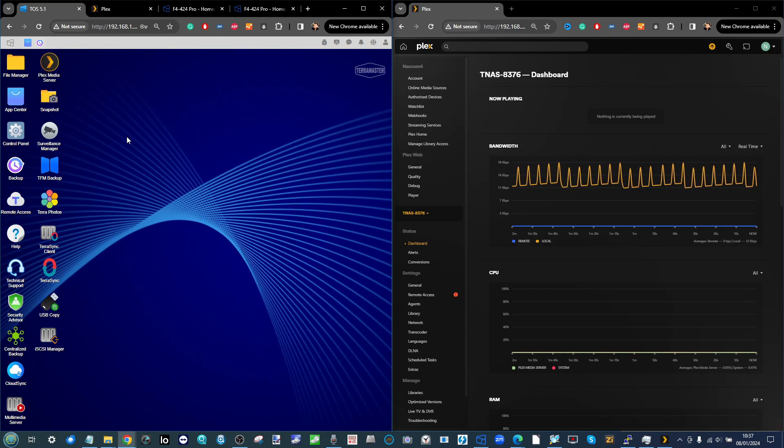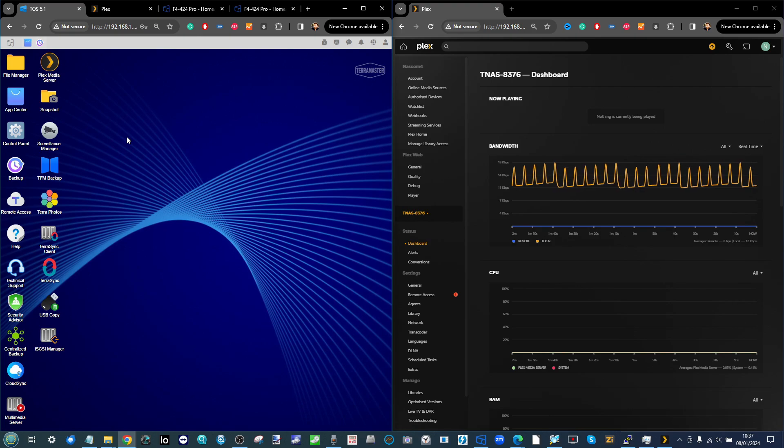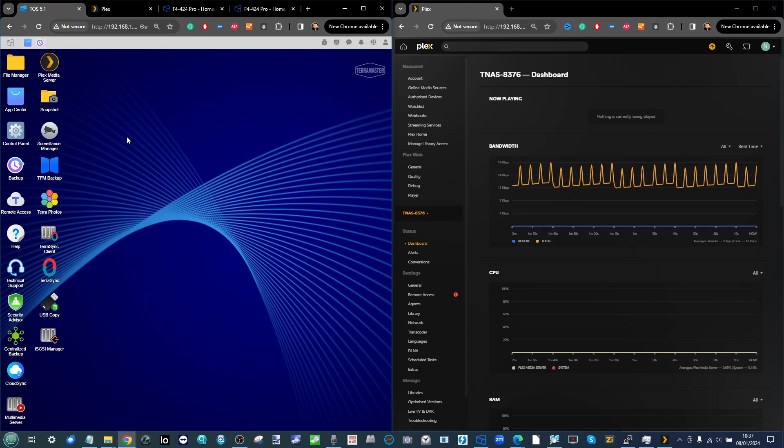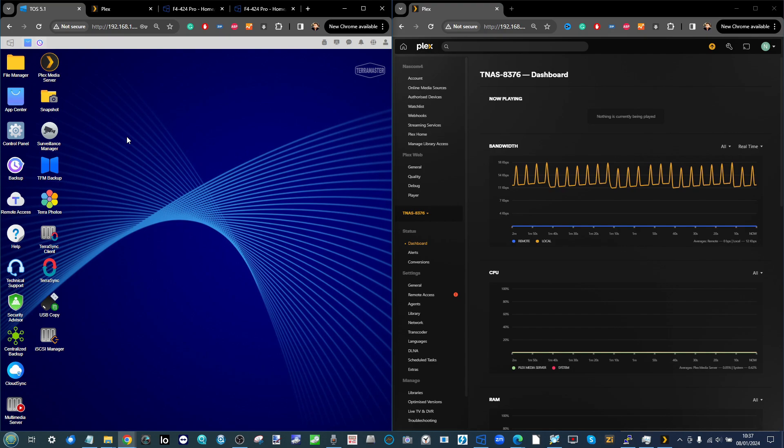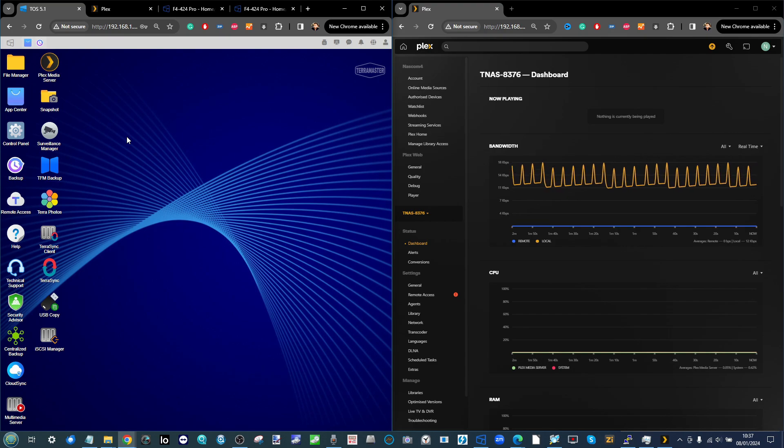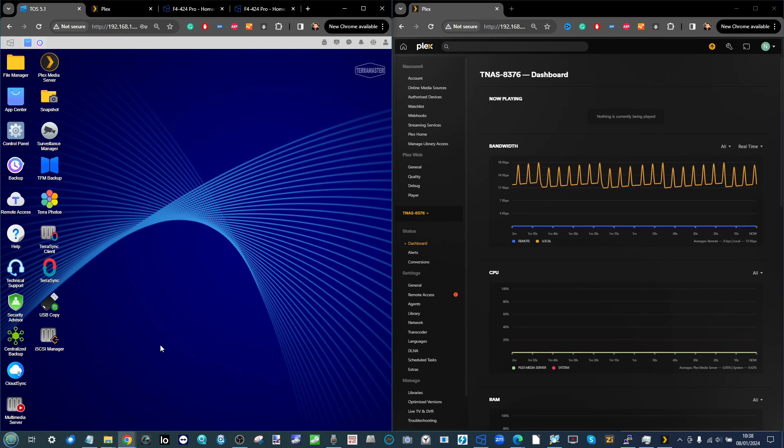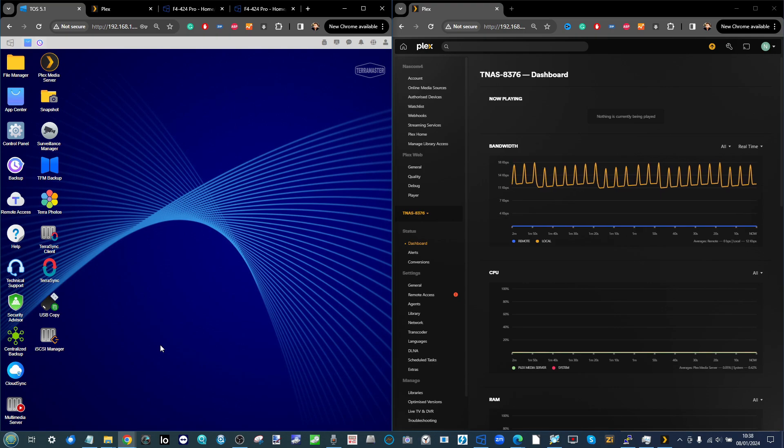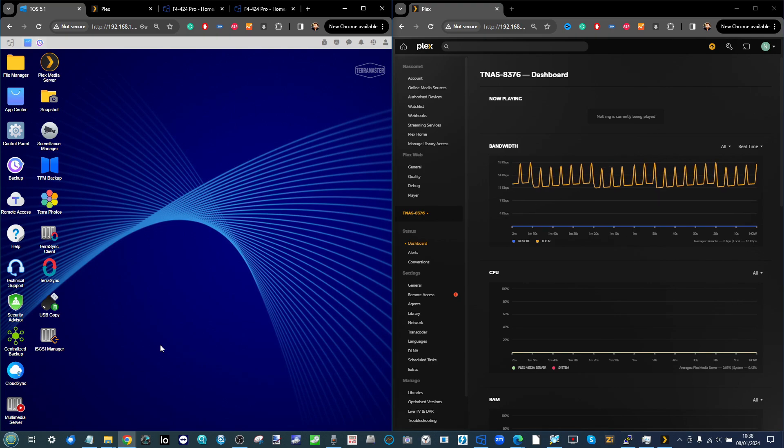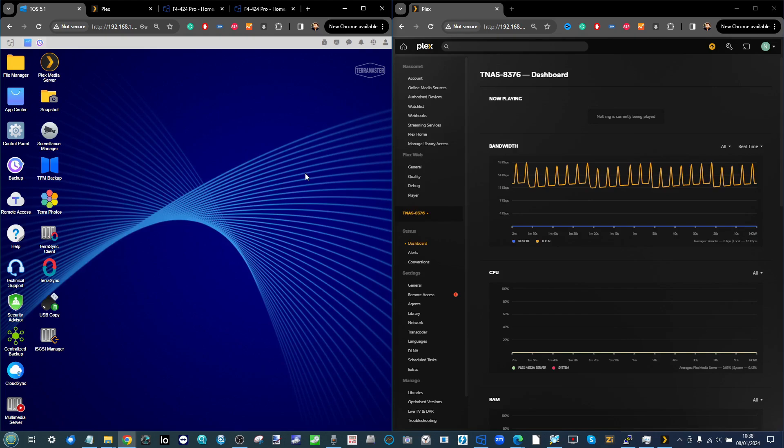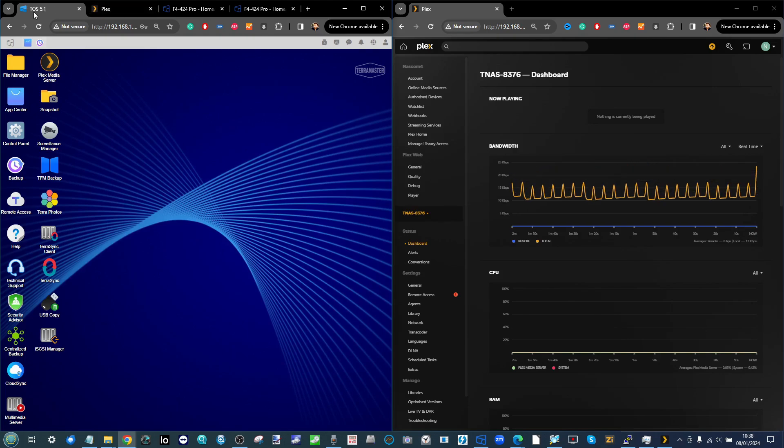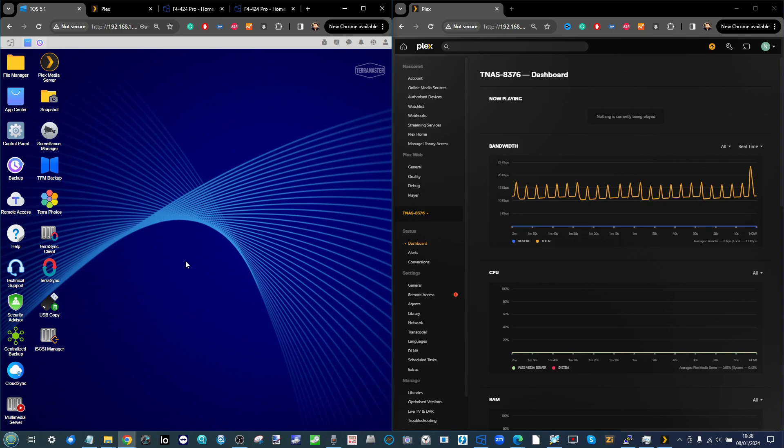Although I've already done provisional testing when looking at this NAS in its own review, for Plex Media Server testing today we're really going to put this through its paces. Some tests are very dependent on hardware transcoding, others will come down to how efficiently Plex is being handled by TOS, the software included with every TeraMaster NAS.